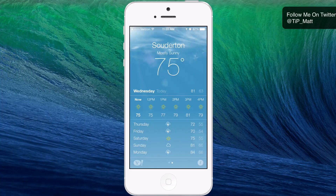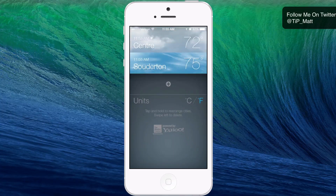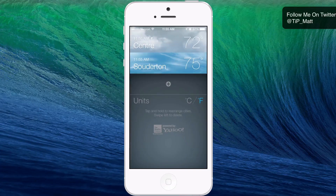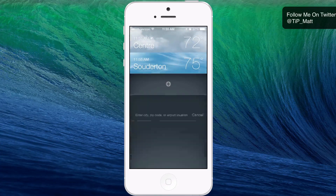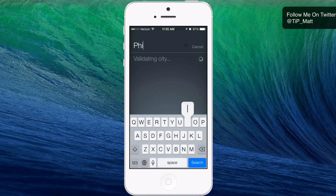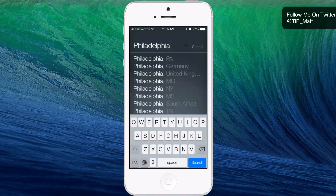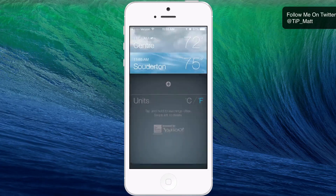If you look at the bottom right of the screen, there's an icon there. If you press it, it's going to bring you to this overview screen where you can change the units from Celsius to Fahrenheit or Fahrenheit to Celsius. And then you can also add a city. So let's go ahead and add Philadelphia right now.